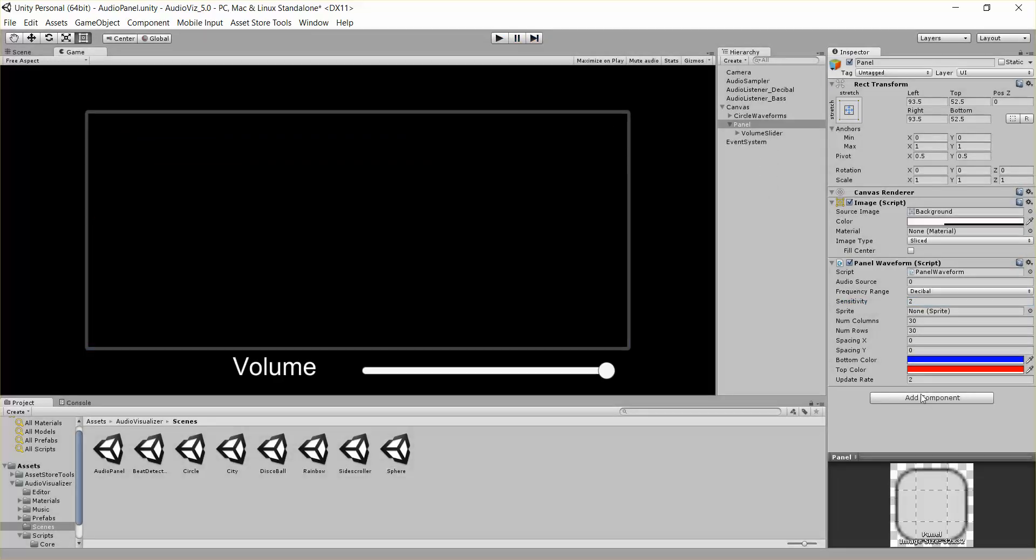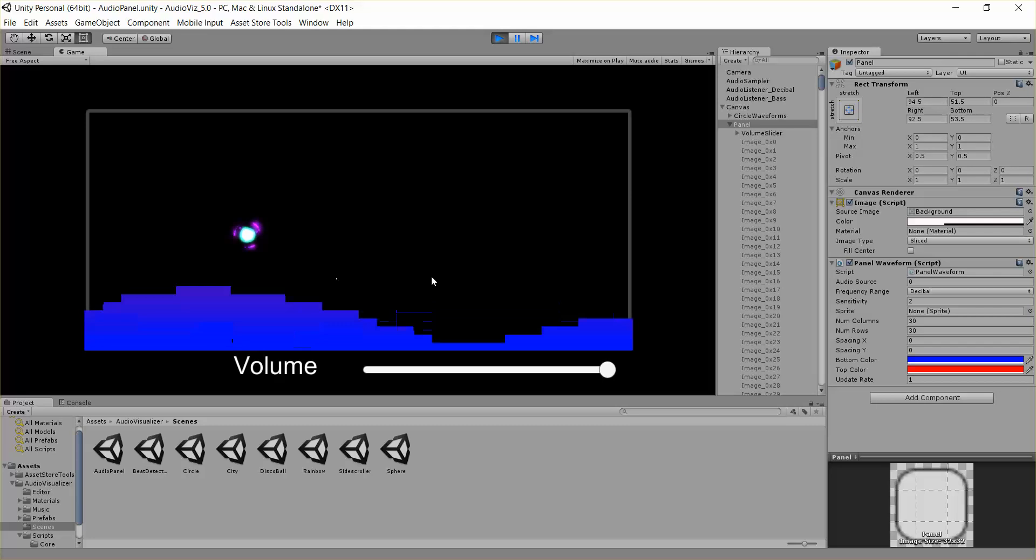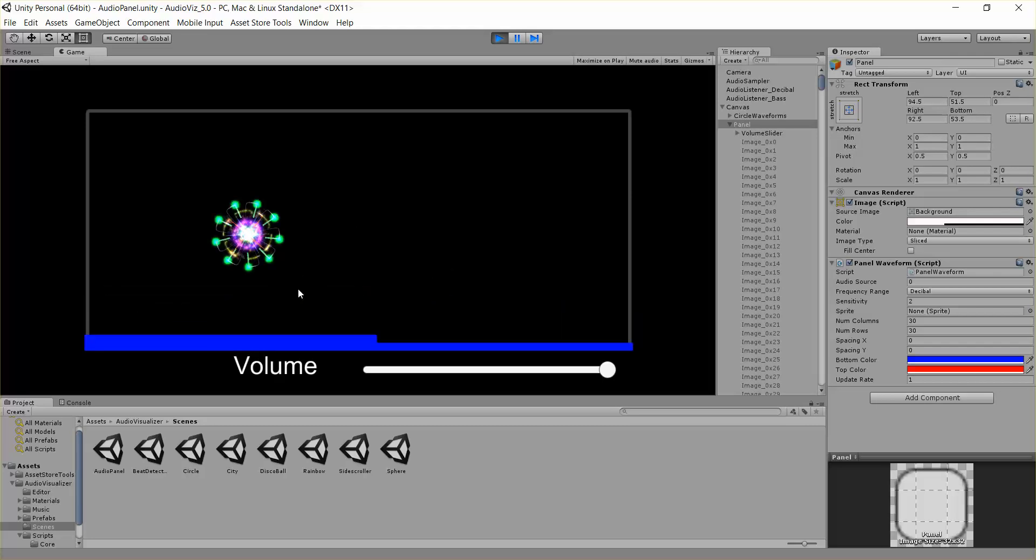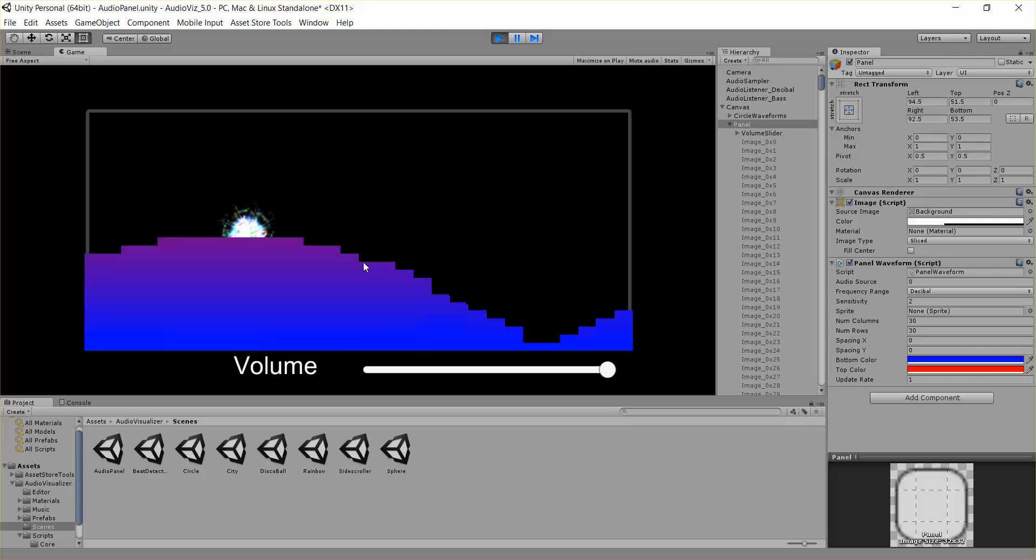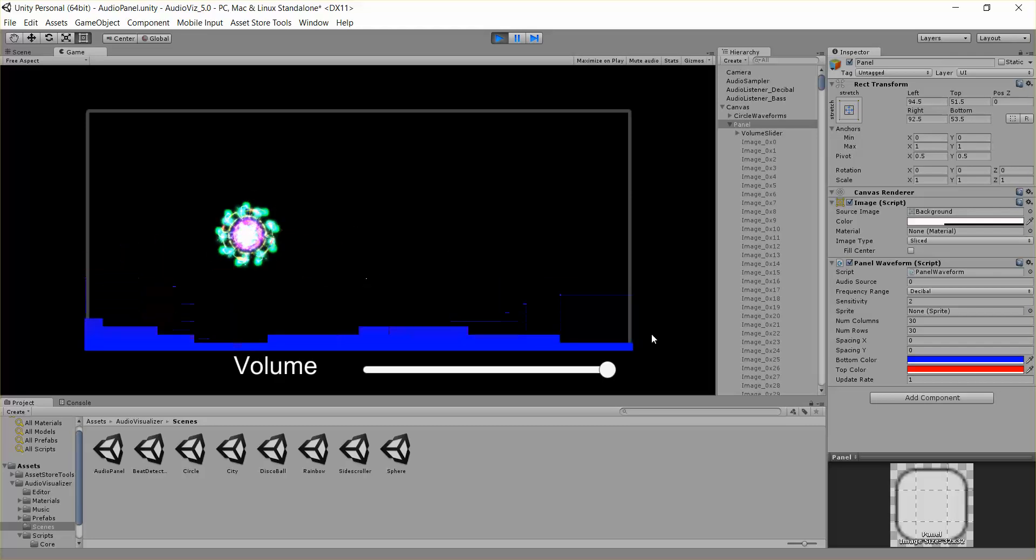Finally, we have this update rate parameter. Basically this just says, update the panel waveform every x frames. So every second frame it's going to update this. If we change this to 1, then every single frame it'll update the waveform. But a lot of times that's almost too fast for the eye to see.